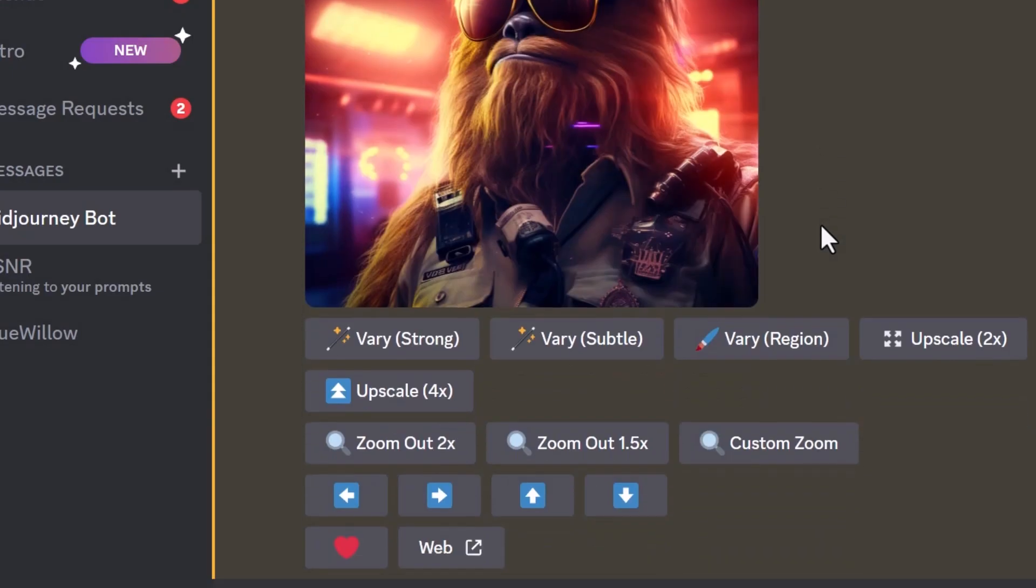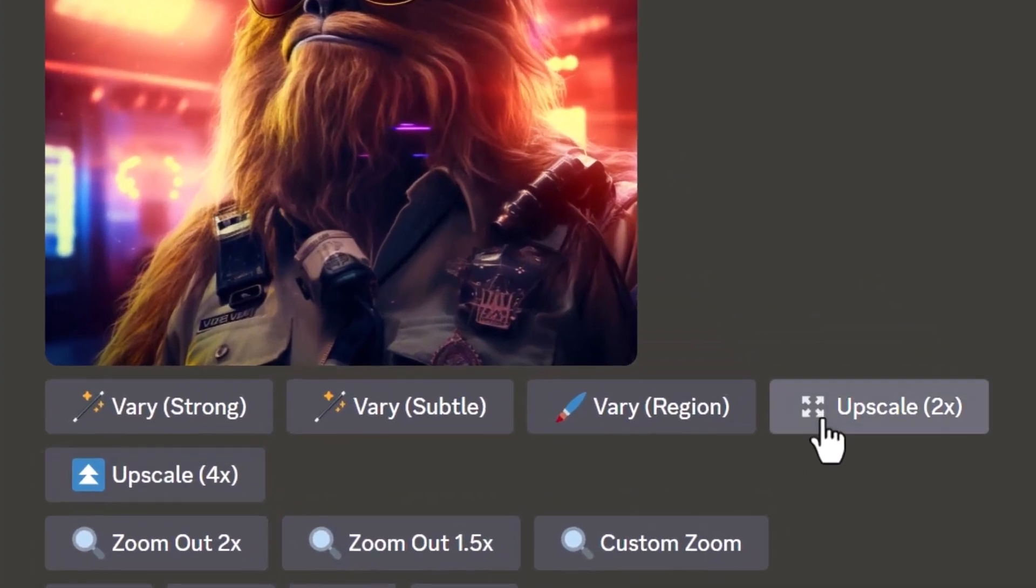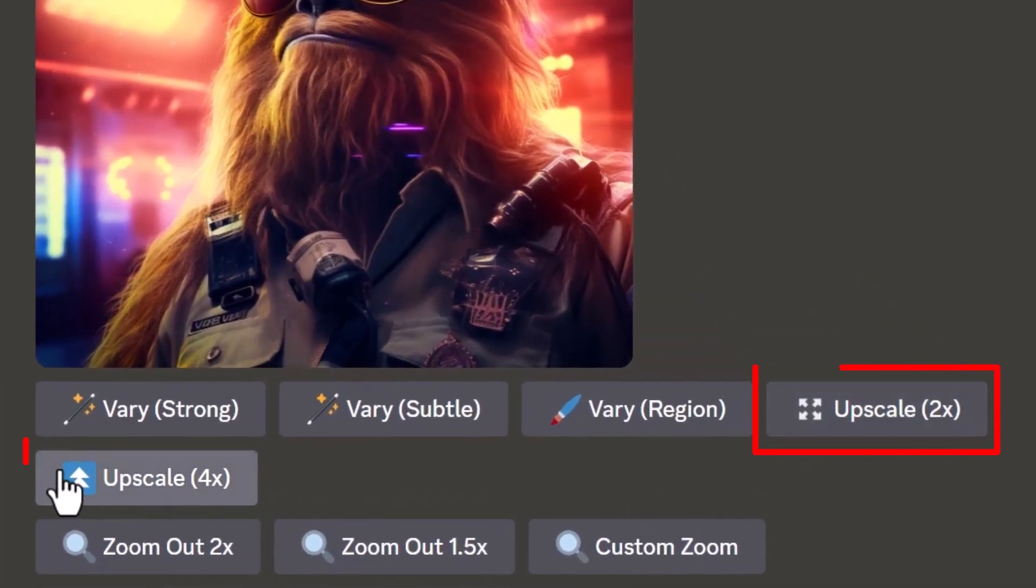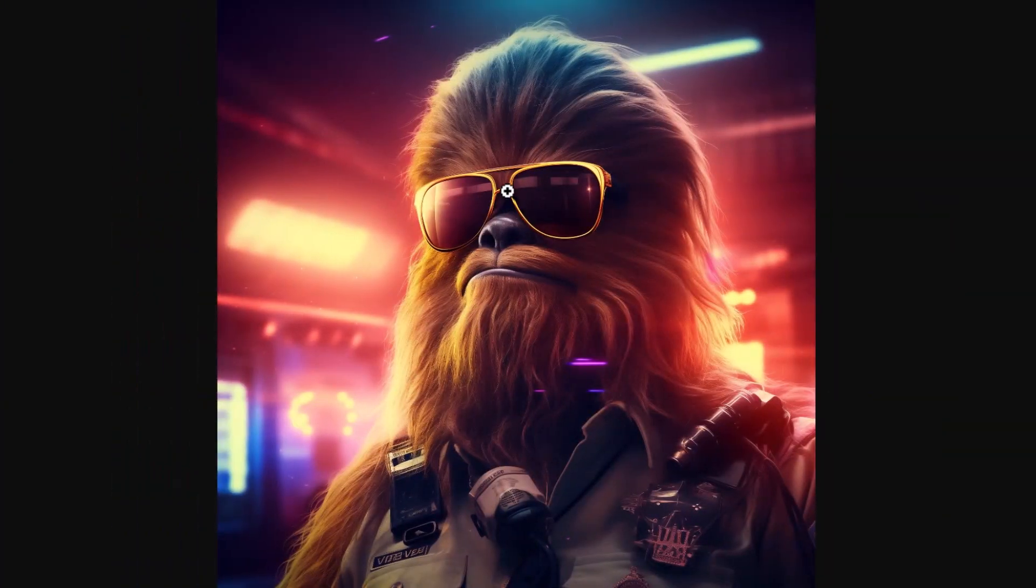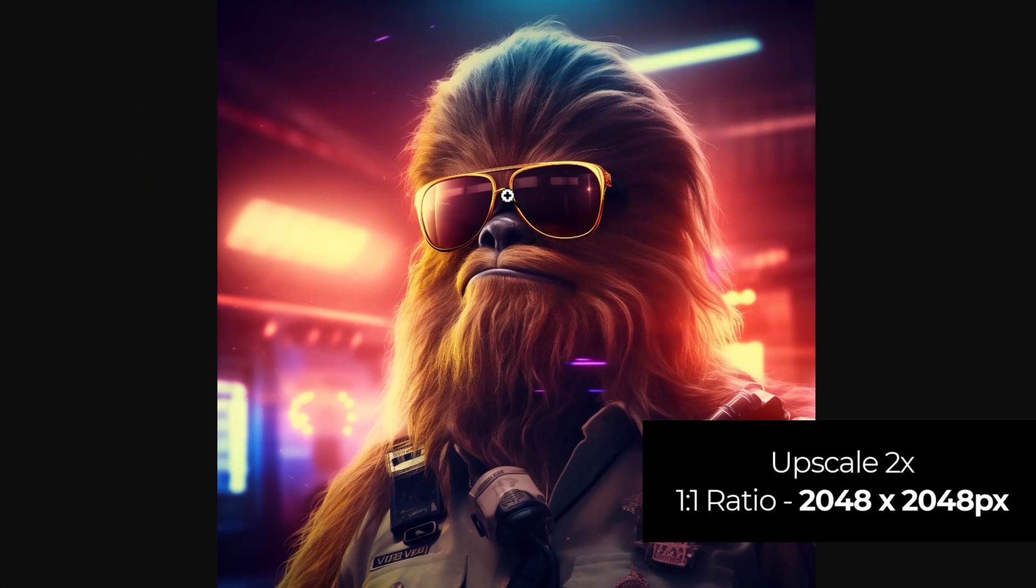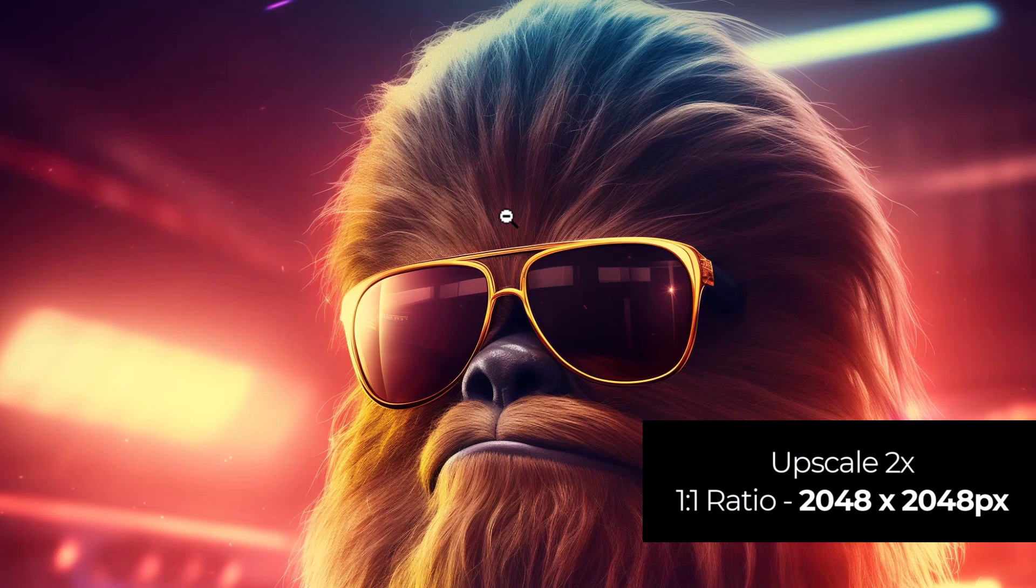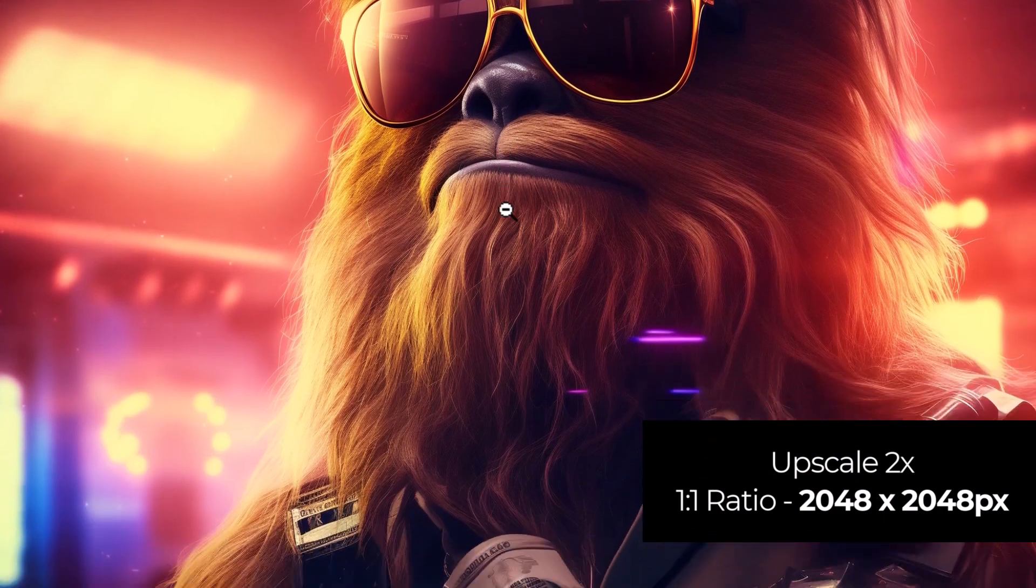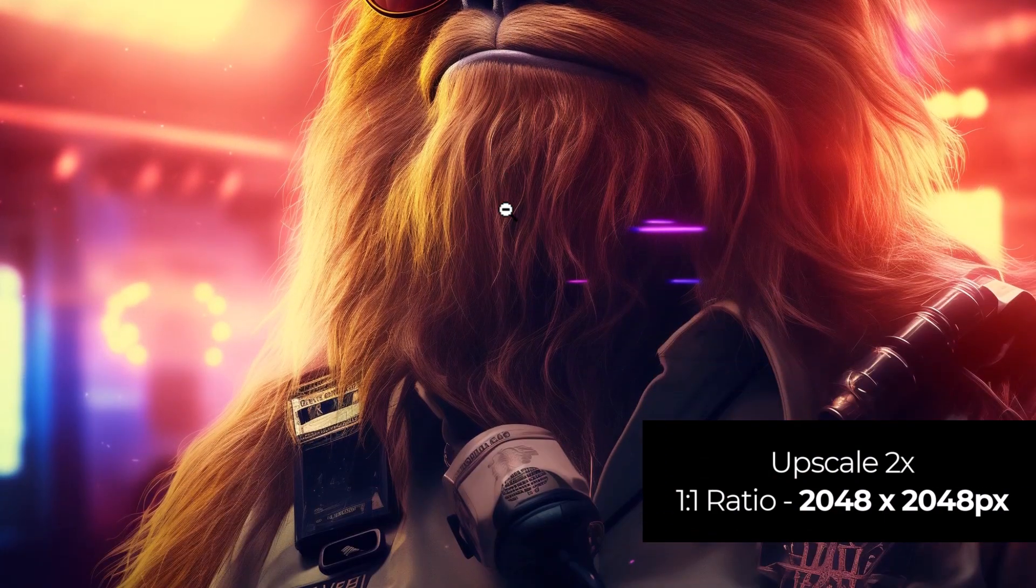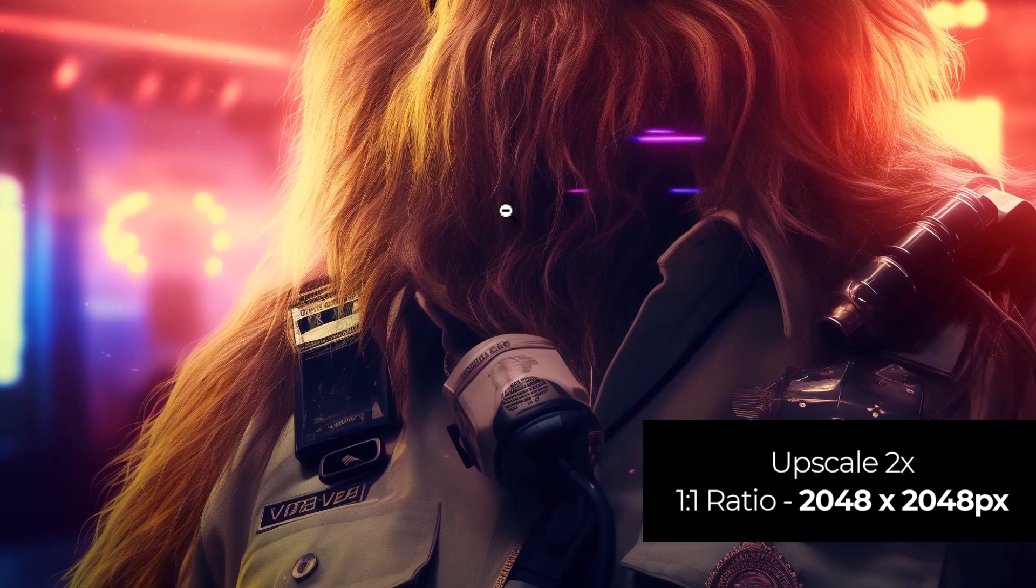But if I come down, you see I have two options here: upscale 2 and upscale 4. If I hit upscale 2 and I also hit upscale 4, I get an upscale which doubles that original resolution to 2048 by 2048. And it does a pretty good job.